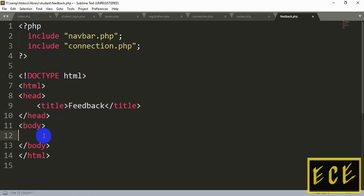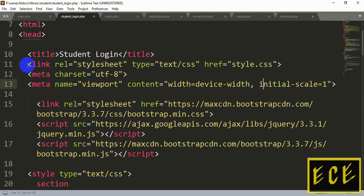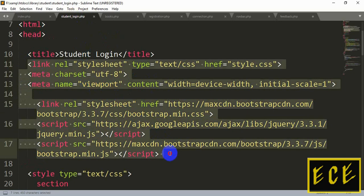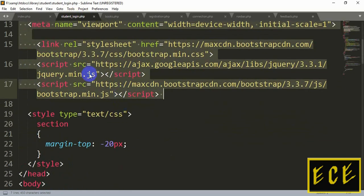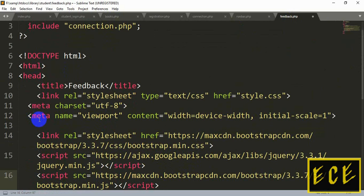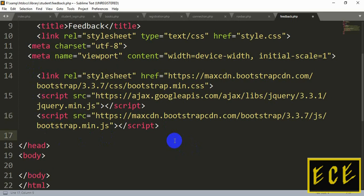Then write the HTML format and the title will be 'Feedback'. Inside the header, after the title, we will include the links for our stylesheet and our Bootstrap link. We'll just copy and paste them. Now everything is all right and after this we will start writing our code.